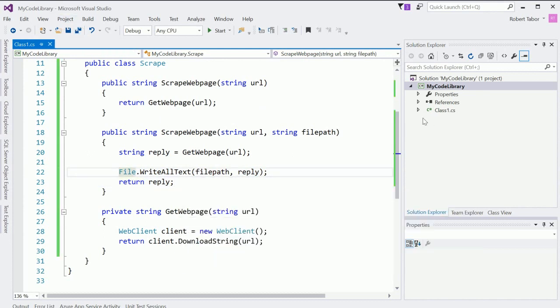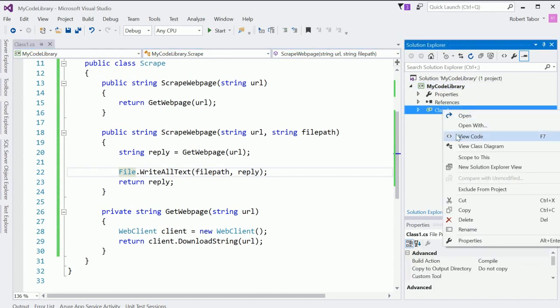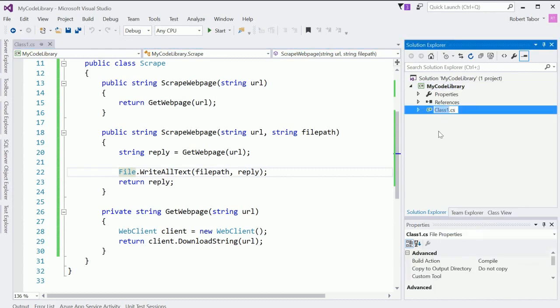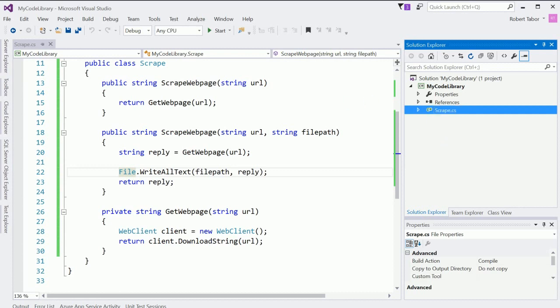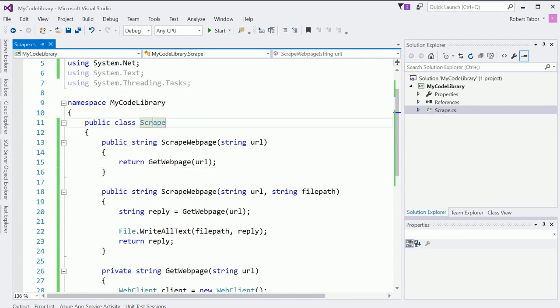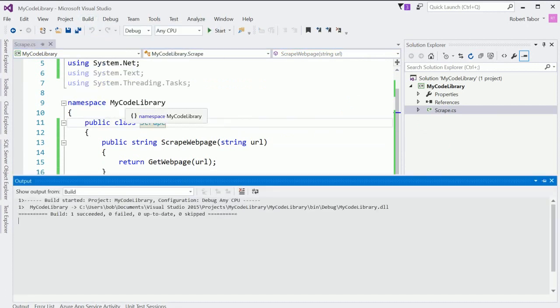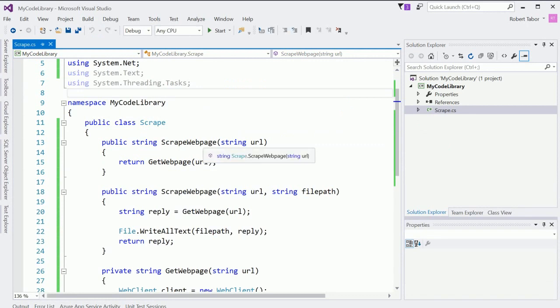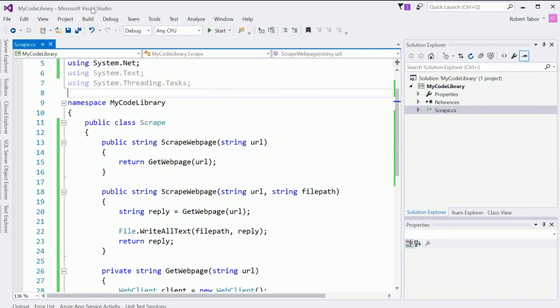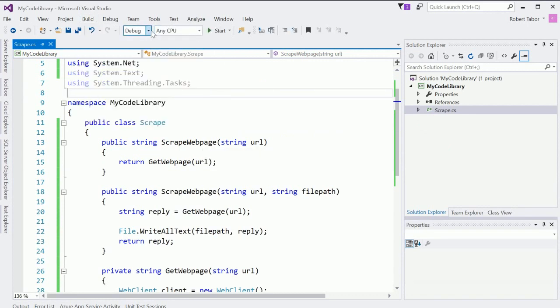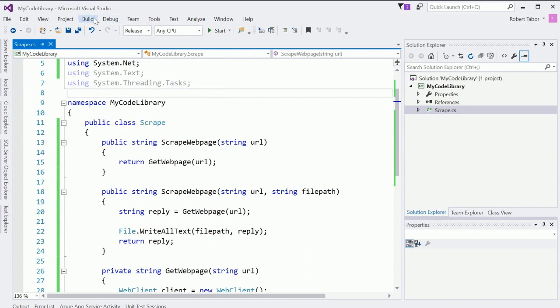So now that I've created this and let me go ahead and rename this file as well by right-clicking on it and selecting rename and I'm going to choose to name this file scrape as well. I could name it anything I want it won't matter because the name of the class itself is great but at this point now I'm going to go ahead and build the solution. It looks like it built. In fact let me go ahead and build a release version of this.